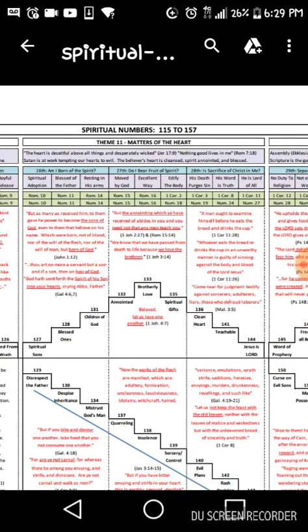Are you moved by God in an excellent way? Have you edified the body? These are some good scriptures that you should go over that could really help you out if you're seeing any of these numbers.